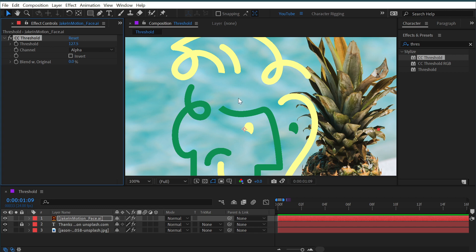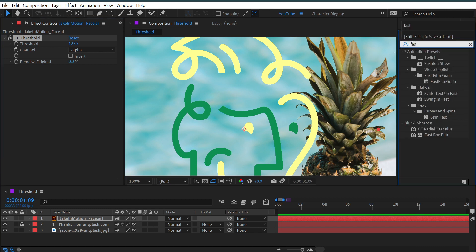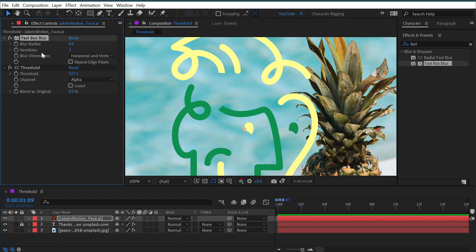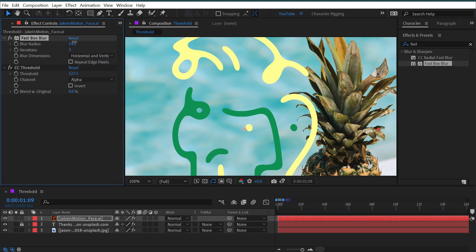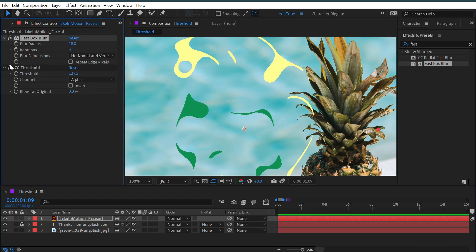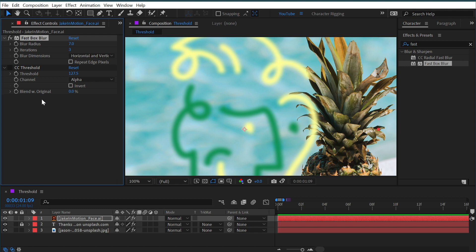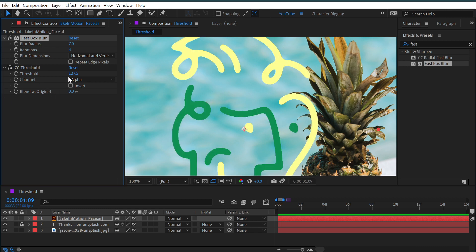so to make this a little bit more apparent, I'm going to add the Fast Box Blur effect just before to give me some semi-transparent pixels. This is without the threshold effect applied, so I just have soft edges now with some semi-transparent pixels. I turn on that CC Threshold,